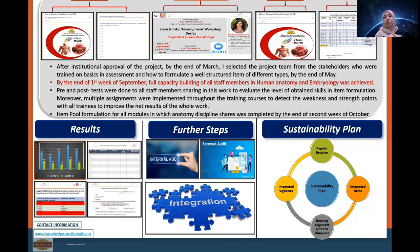The newly established curriculum five-plus-two — regarding our sustainability plan — will be in four directions. The first will be a regular revision. We will try to put all formulated items in an integrated form, and also will increase the number of integrated vignettes. Lastly, keeping alignment with the blueprint is an important target in our sustainability plan. Thank you.